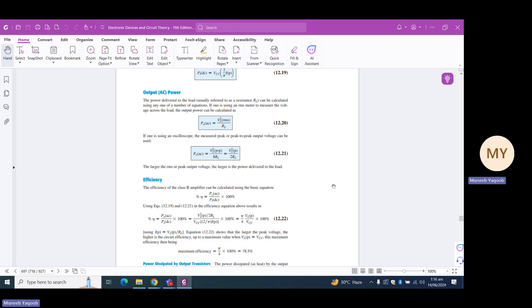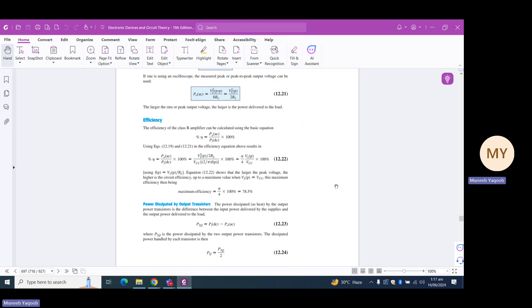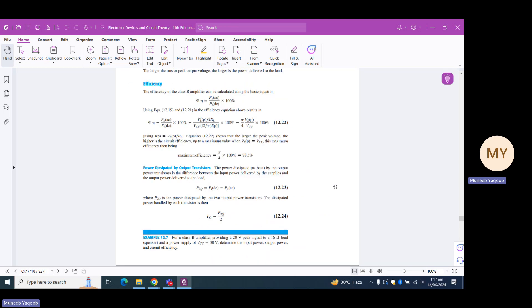To maintain output voltage for the entire 360 degrees, we use two halves — an upper half and a lower half — in a push-pull configuration. When peak voltage equals VCC, we get a maximum efficiency of 78.54%. The power consumed by the two transistors is found by subtracting PAC from PDC, written as P2Q in equation 12.23. To find the power consumed by each transistor, we divide this by two.